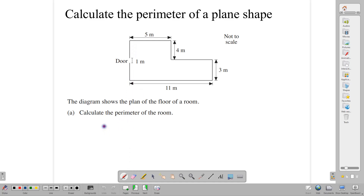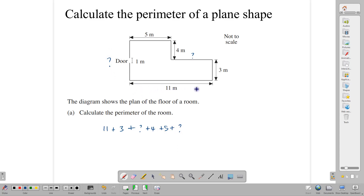We'd start by adding our 11 here plus our 3 here. There is a mystery side here that we don't know, and there is a 4, and then there is a 5, and then there is another side that we do not have a measurement for. What many students do in looking at these questions is that they just go ahead and add the numbers that they see, rather than noting that some numbers are missing from the diagram. So here we have 11 and 3. This number is missing. We can find it because we know the total length of this side.